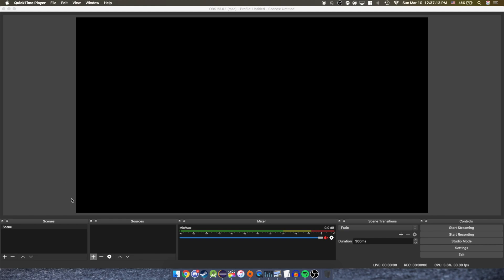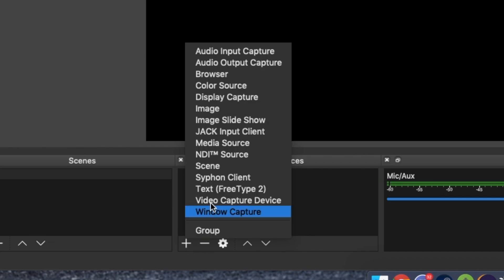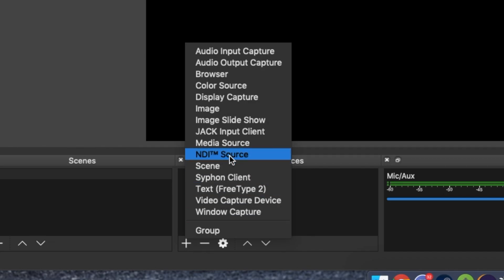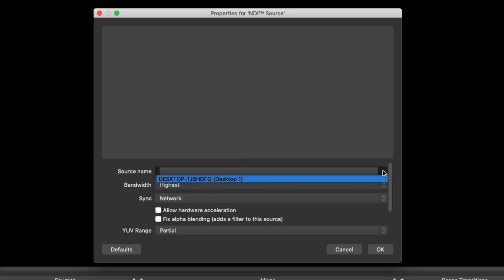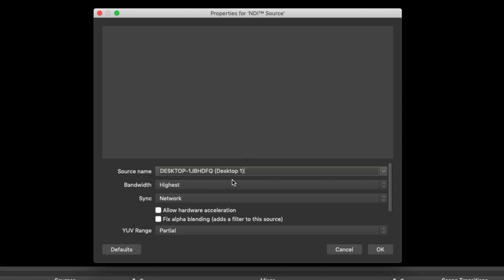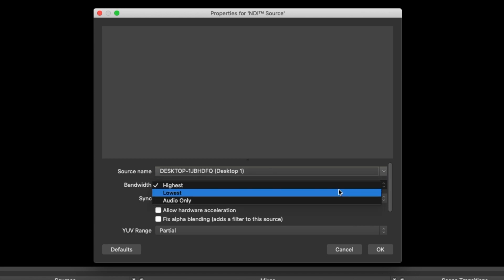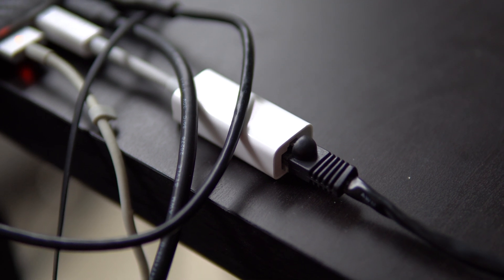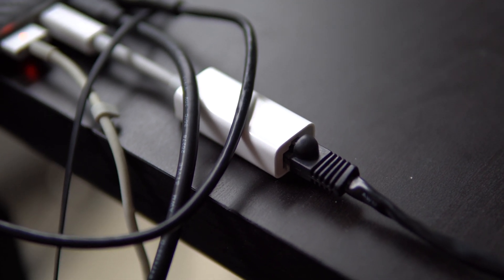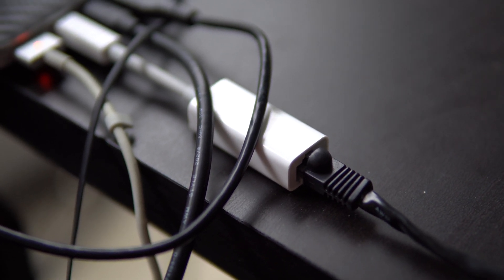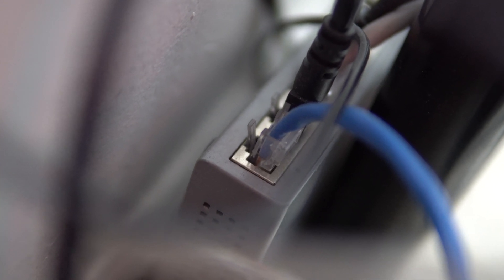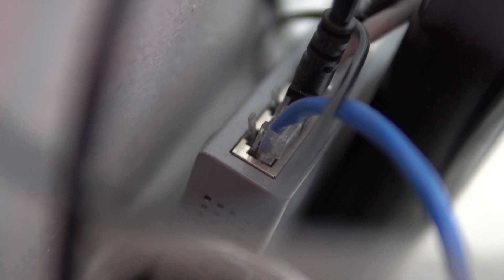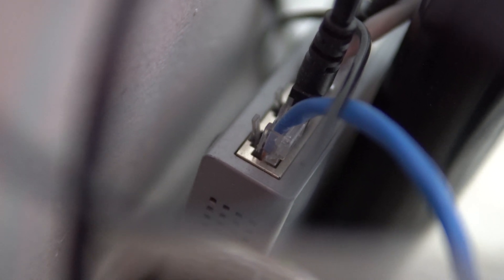Now switch to your streaming PC and create a new source with the NDI source option. It should detect your other computer already streaming on the network. There are some settings you can change to better fit your needs. One thing I heavily recommend is to have both computers connected via ethernet to the network, as using WiFi will add too much latency and the results will not be as good.